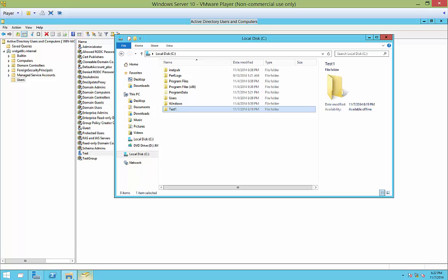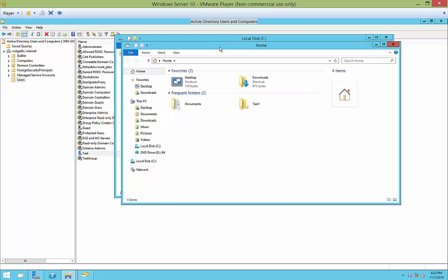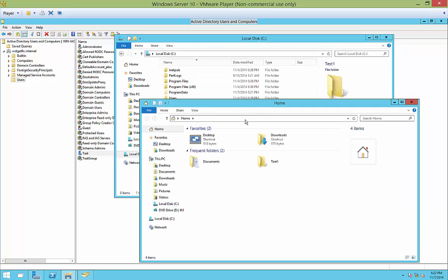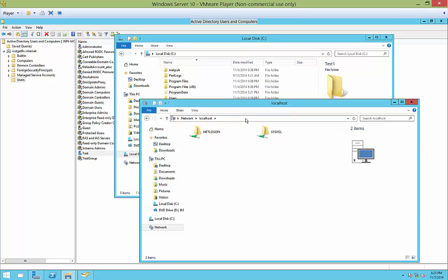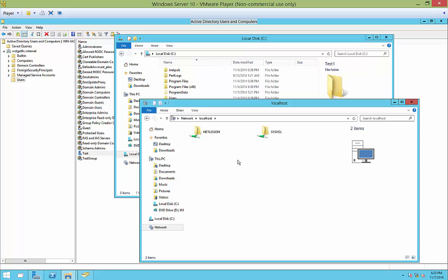So if we go to our file explorer and we browse to our particular server, we'll just do localhost, so that is the local computer that we're on. We can see that there are only two shares, the netlogon and sysfalse folder that are by default created when we make a domain controller.